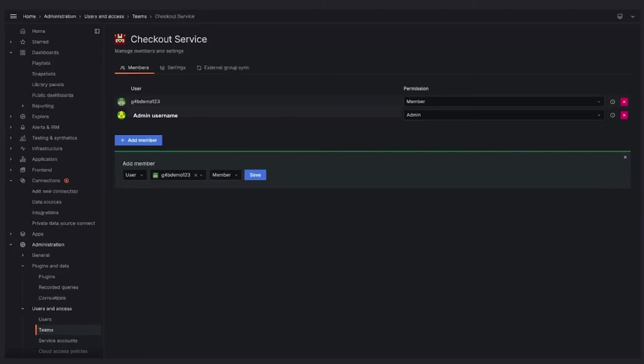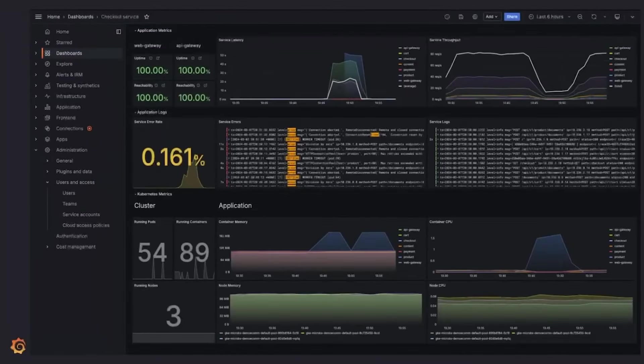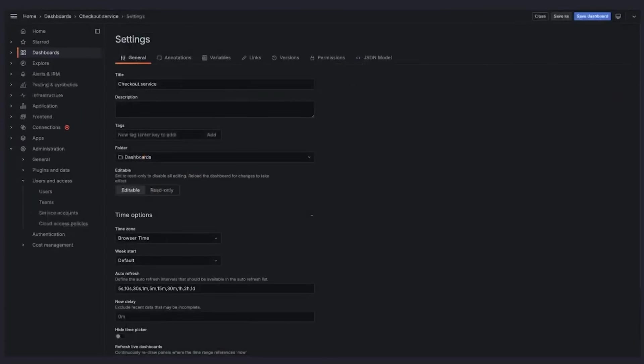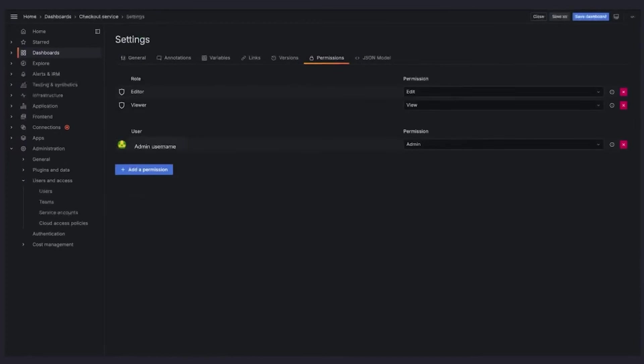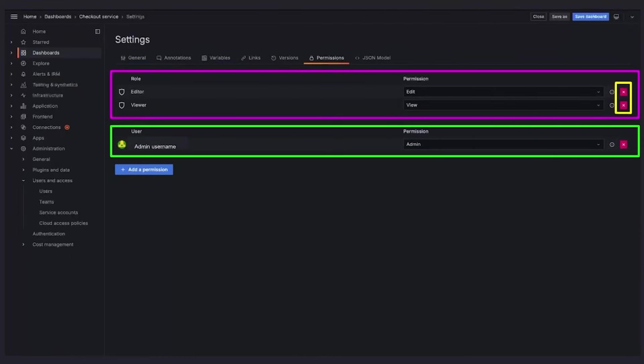Next, we'll manage permissions for the checkout service dashboard. To do so, go to the menu. Then click on dashboards. Then select the checkout service dashboard. Then click on settings. From the settings page, click on the permissions tab. Let's say we only want the admin and the checkout service team to be able to view and edit this dashboard. To do so, we'll remove the default view and edit permission from the dashboard by clicking on the X buttons here and we won't make any changes to the admin.